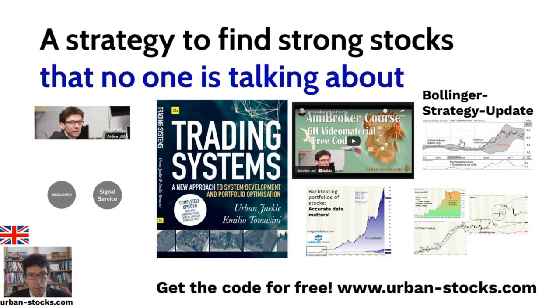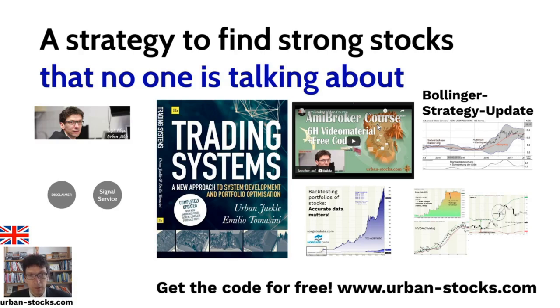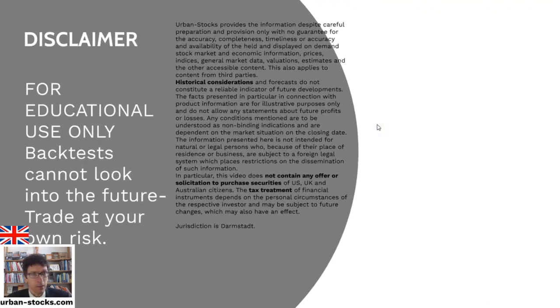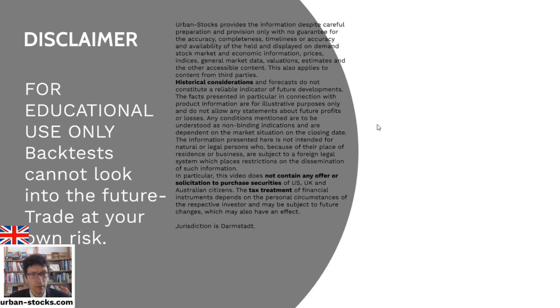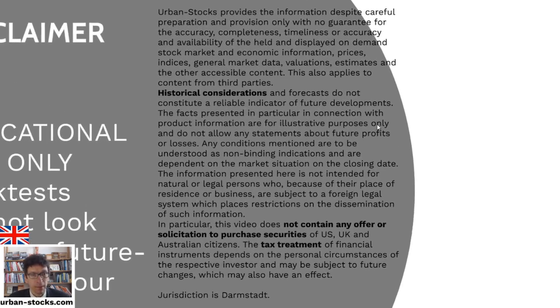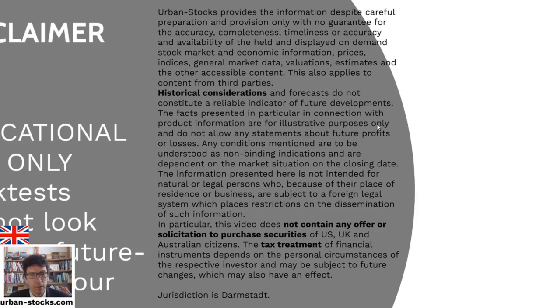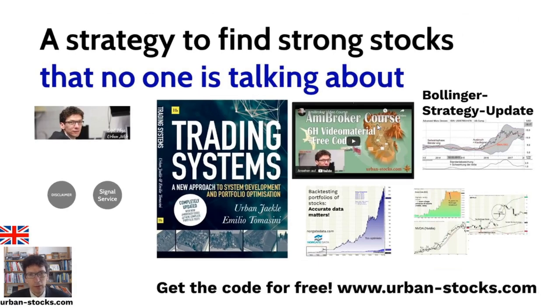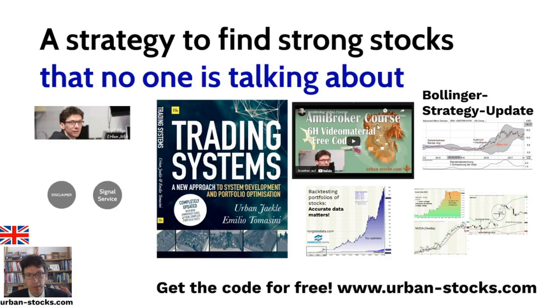You find everything on the website if you're an AmiBroker user. With the AmiBroker course, I explain you every detail in six hours video material, how to use AmiBroker on this, especially on my example codes like Bollinger, beginning of the month system, and some others. And so you have some possibilities to use this strategy. I will finish this with a disclaimer. Everything in this video was for educational use only. Back tests cannot look into the future. Trade at your own risk. Please read this. It's very important that I don't make any trading recommendations here. And it's on your own risk. If you like this video, please hit the like button. This helps the Google algorithm to find my videos. If you want to watch further videos, please subscribe to my channel. Thank you.